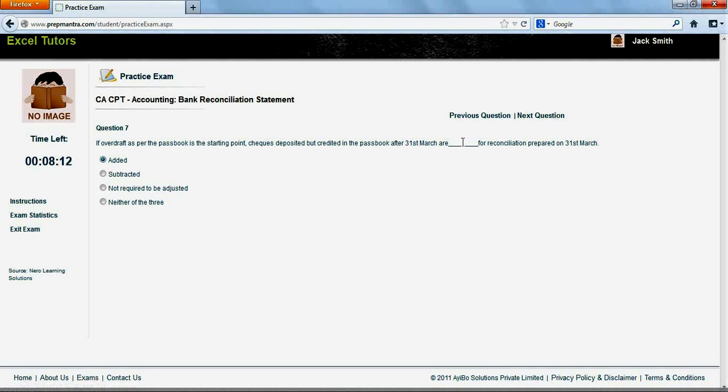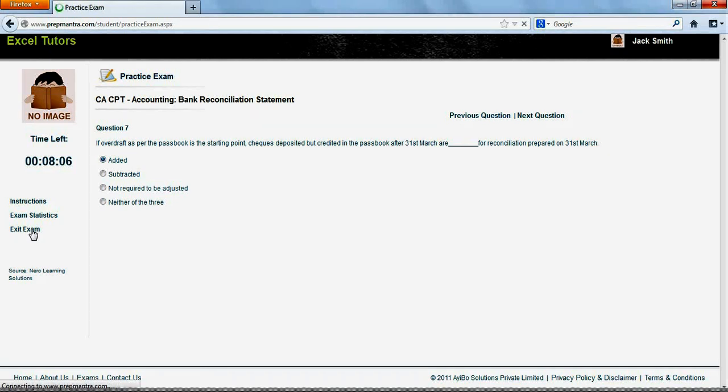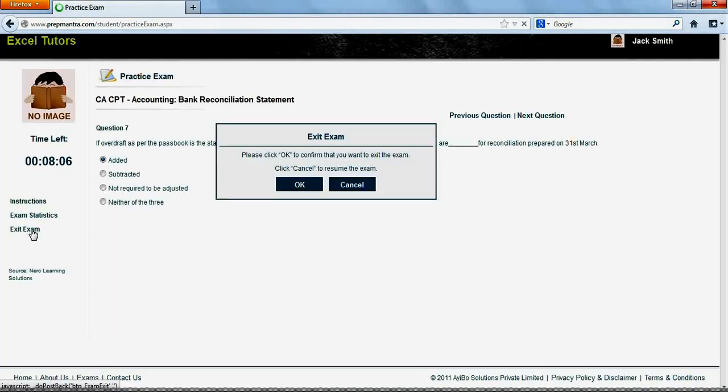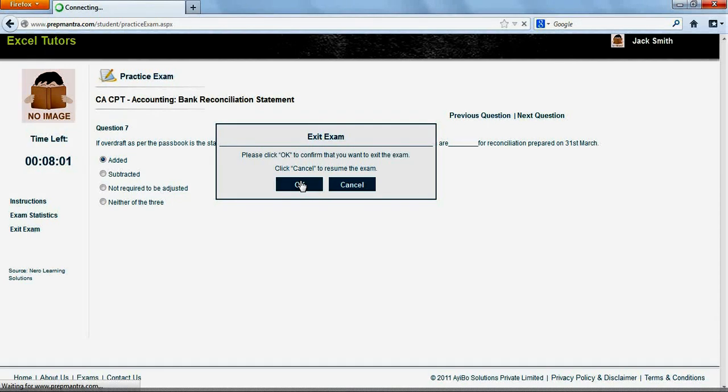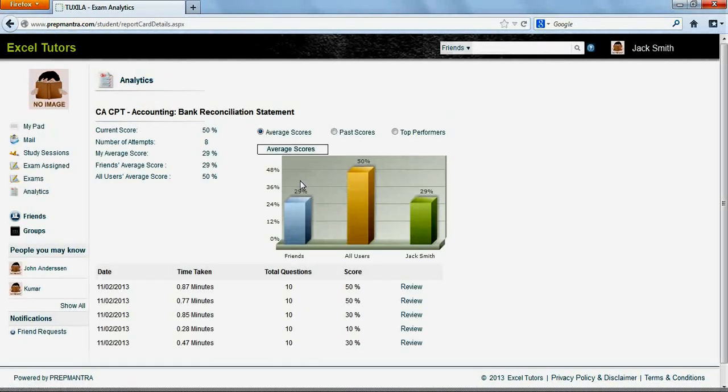You have the option to complete the exam or exit at any given point of time. When you exit or complete an exam, the system takes you to the analytics screen which displays the scores for the current exam and the historical averages.